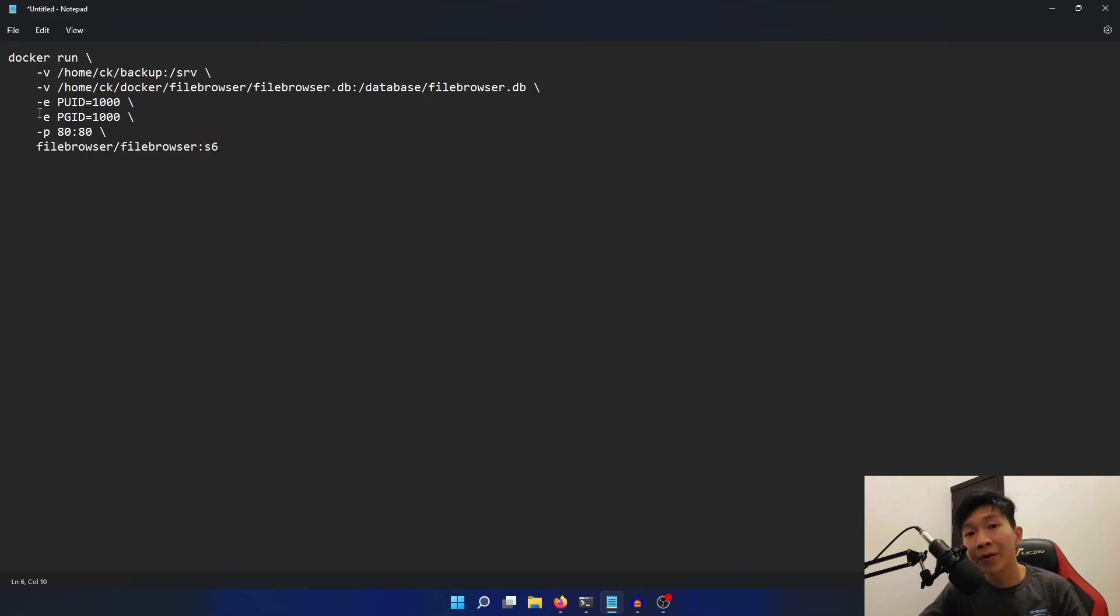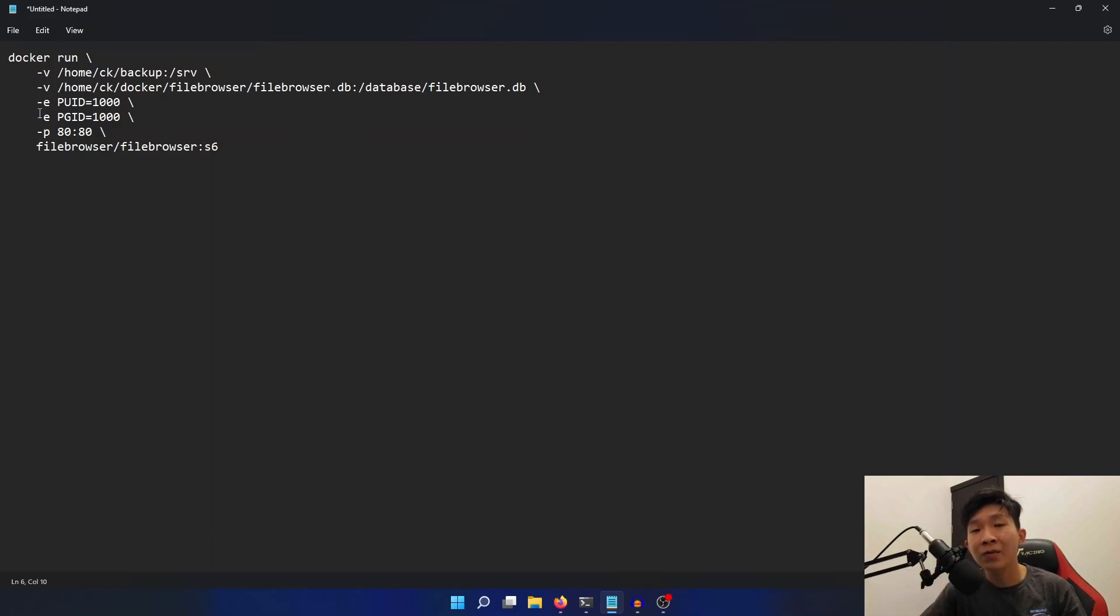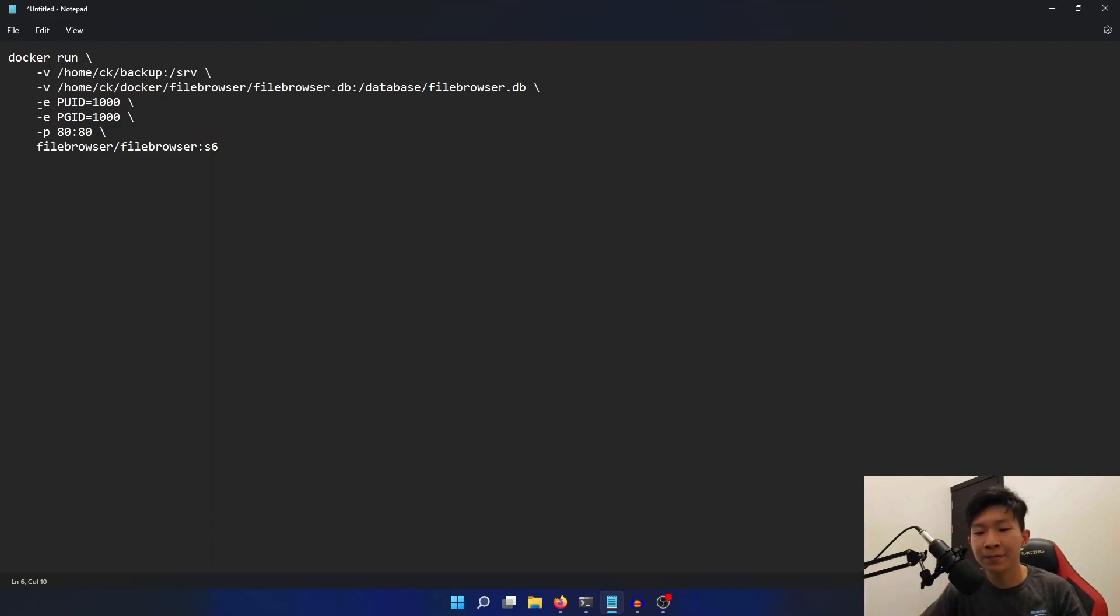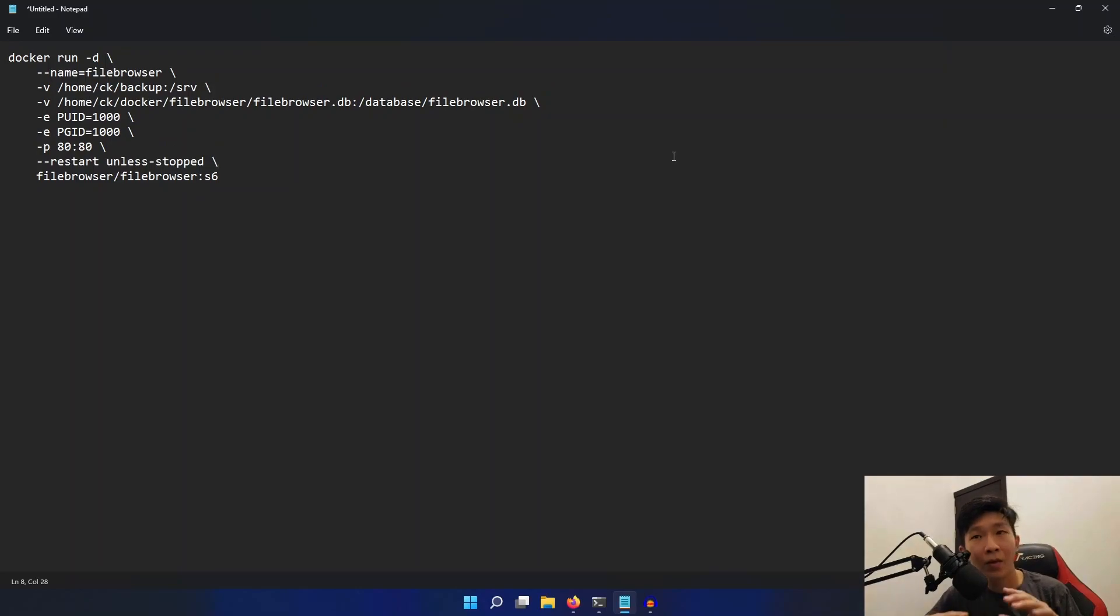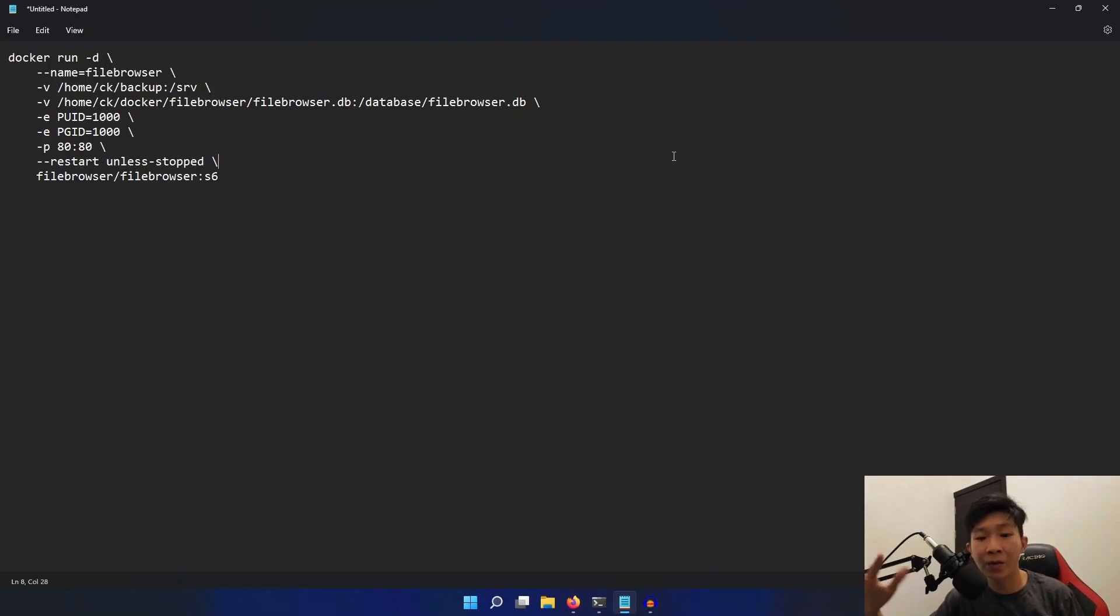I'm also going to be adding three more options, which are the --name, the -d, as well as the --restart unless-stopped flags. Once you've done modifying the Docker command, we can copy this over into our terminal.